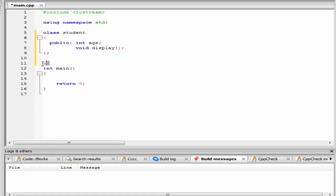This is a scope resolution operator. To define a member function of a class outside the class definition, first we have to write the return type of the function. That is void. Then we need to specify the class name to which the function belongs. That is student.